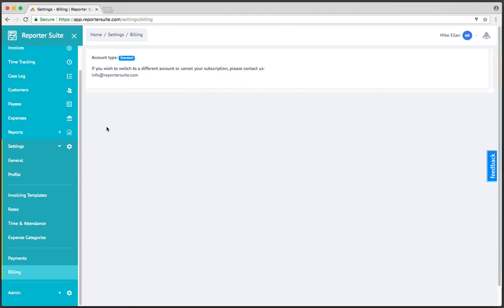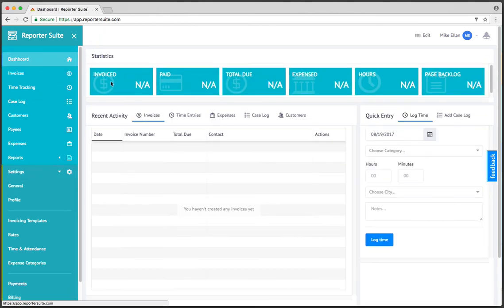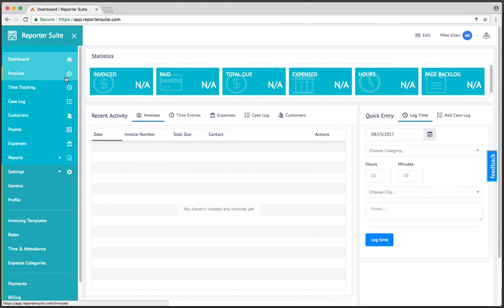So yeah, that kind of serves as a high level overview of the areas you're going to want to focus on first. Once you have that general information in, then you can go ahead and start creating your customers, track time if necessary, ultimately create and manage your invoices. And if you have any questions or anything like that, just email us at info@reportersuite.com. All right, thank you. Bye.